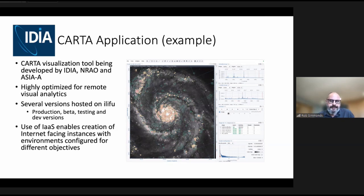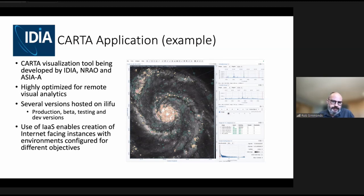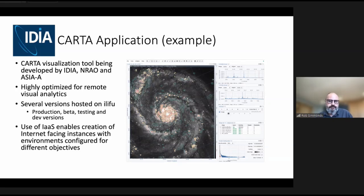Here's an example of what's really nice about having an Infrastructure as a Service cloud. This is an application being developed by IDIA along with international partners — a tool highly optimized for remote visual analytics of radio data. It splits out the processing between front-end and back-end: the front end handles low-latency tasks, and the back end provides heavy processing power and access to large data stores. On ILIFU we actually host multiple versions of this software, and the Infrastructure as a Service model gives us a lot of flexibility in creating virtualized environments to host these different cases.